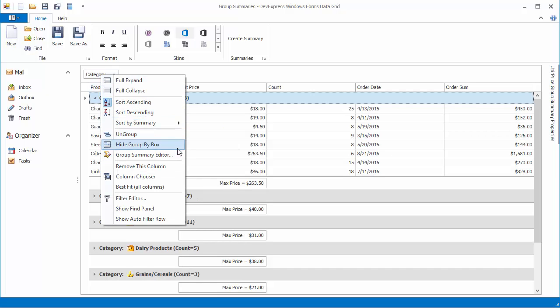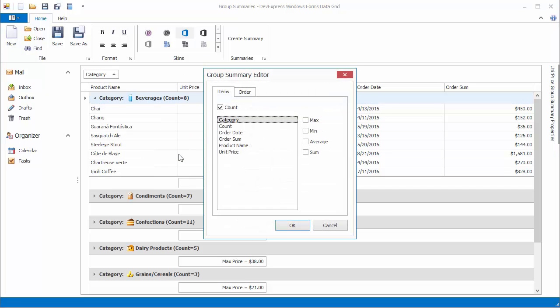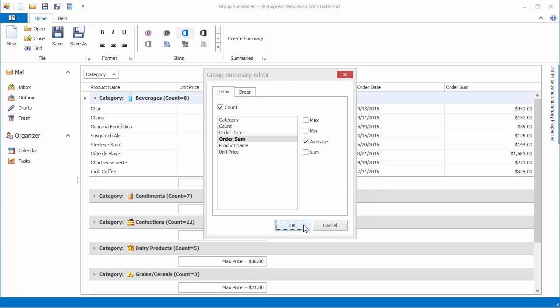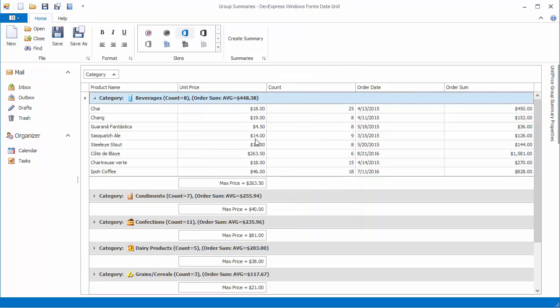Select Group Summary Editor to invoke the Summary Editor dialog. Locate the OrderSum column in the list of available columns, select the Average checkbox, and click OK. Now group rows display an additional summary with average values calculated against the OrderSum column.